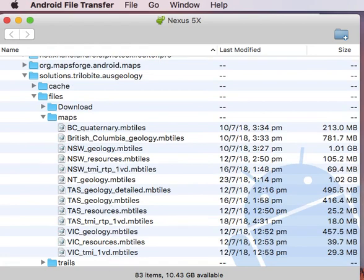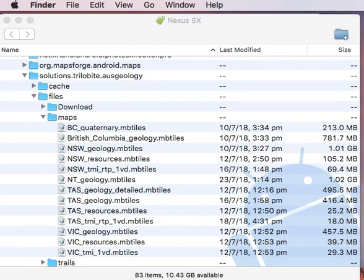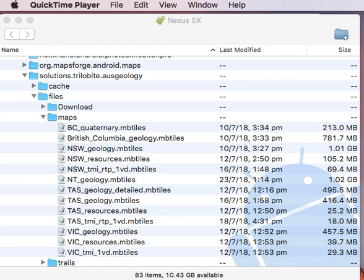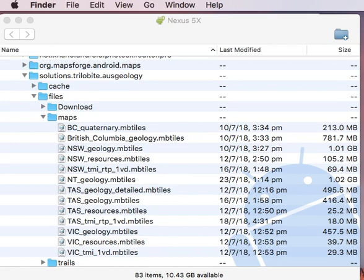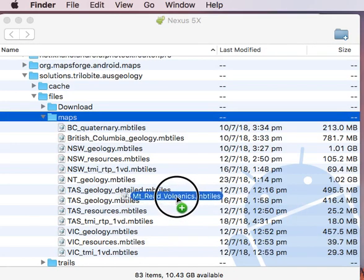So now I'll go over to Finder, which is just off the screen at the moment, or if you're in Windows, it would be another window of Windows Explorer. I'll find Mount Reed Volcanics and I'll drag it across from Finder into here.